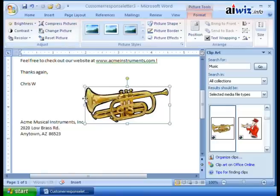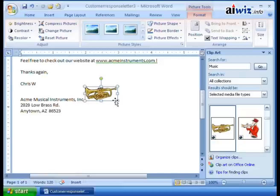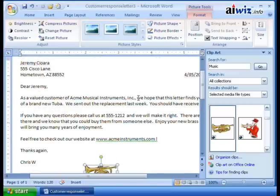I'll go ahead and reset the picture, bring it back, and make it nice and small right next to Acme Musical Instruments. So now I've got my clip art in place. That's all my pre-built clip art.